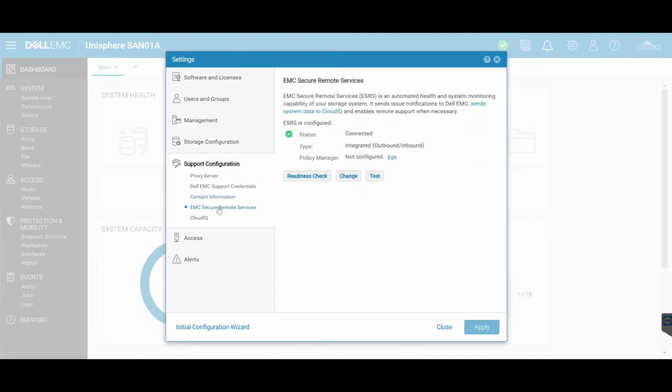And here is where we configure ESRS, which is EMC Secure Remote Services. This essentially is an automated health and system monitoring capability for your storage system, as it says. Essentially, if your SAN has problems, if you require a replacement disk, if you're having high CPU, if there's a storage process that has gone down, something of that nature, Dell EMC know about it.